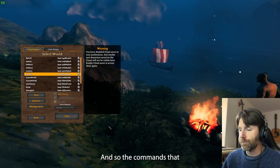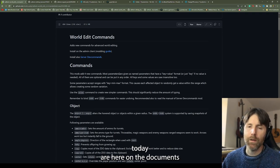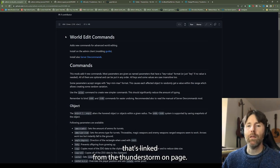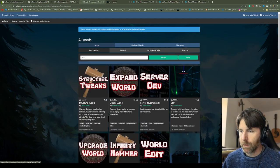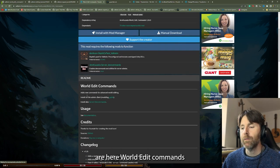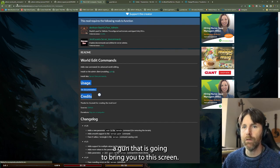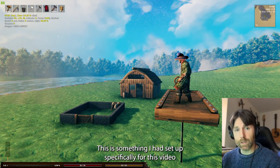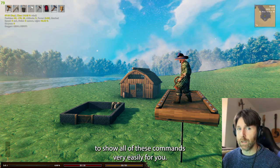That's not what I'm here to show you. The commands we're going to be working with today are here in the documentation of the world edit commands, linked from the ThunderStore mod page. You go to ThunderStore, look up world edit commands, and the documentation is right there. I've got this set up specifically for this video to show all of these commands very easily.